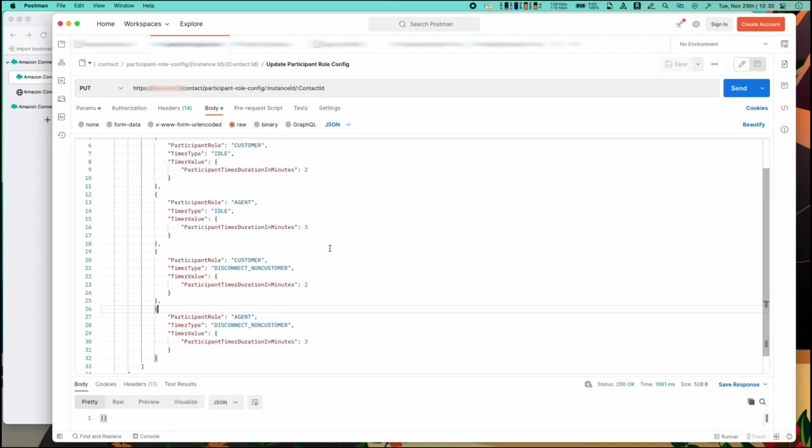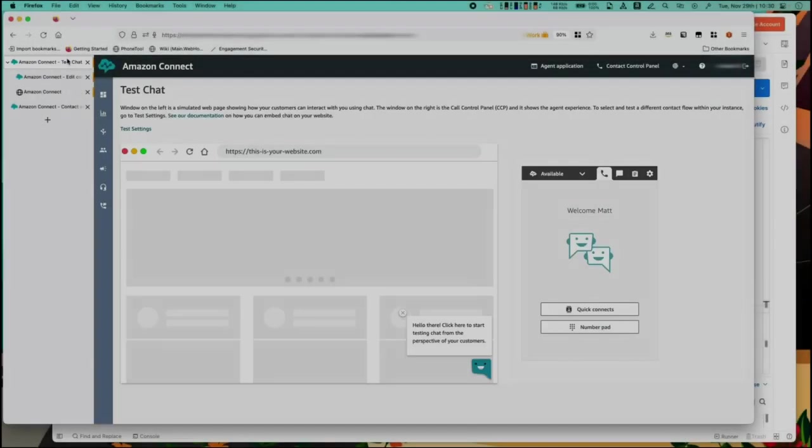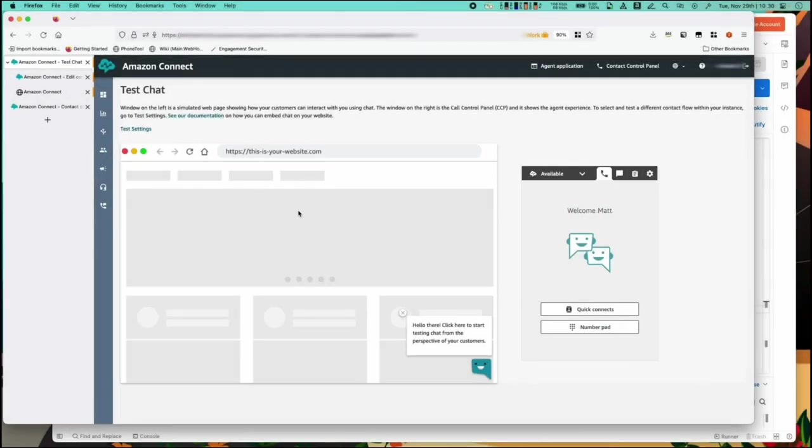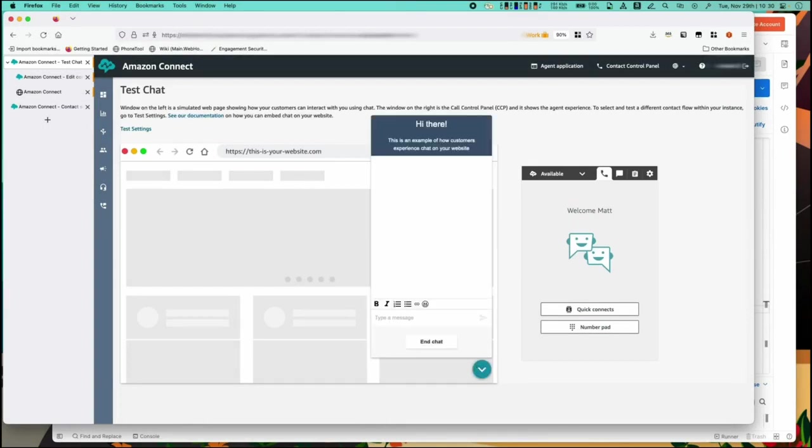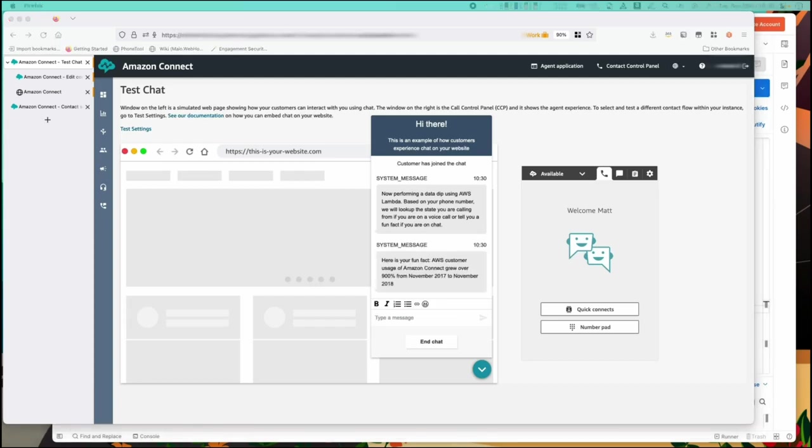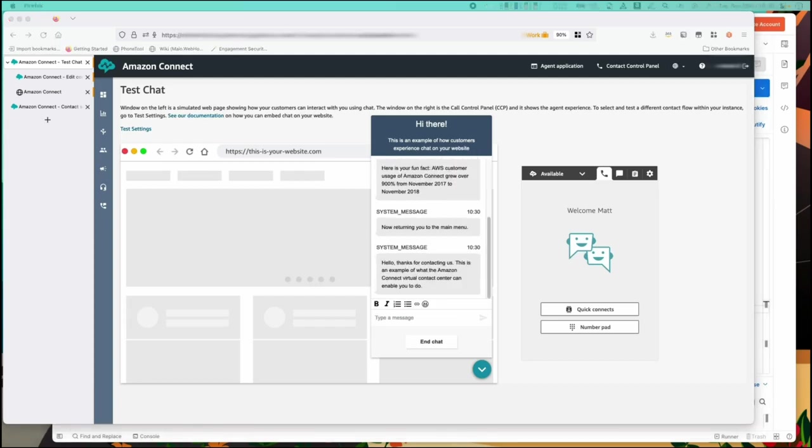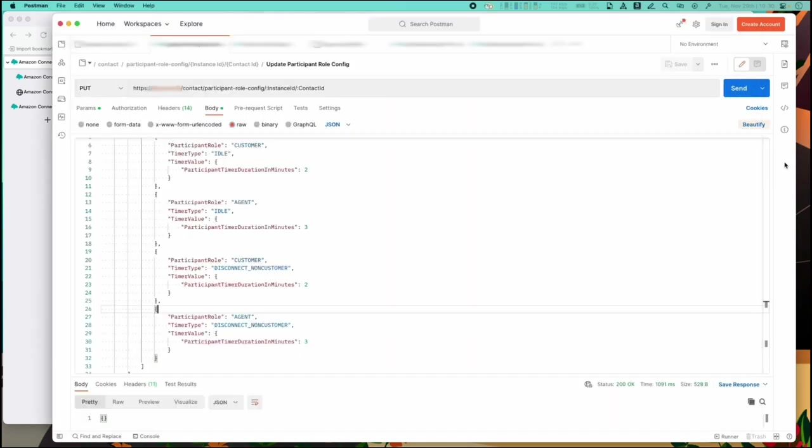So let's see this in action then. Let's begin a test chat. We'll use the test chat interface and on the left you'll see the customer chat experience and on the right the agent chat. I'm going to go ahead and get the contact ID in the background.